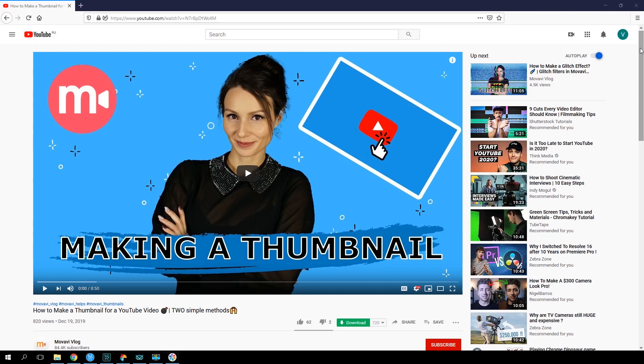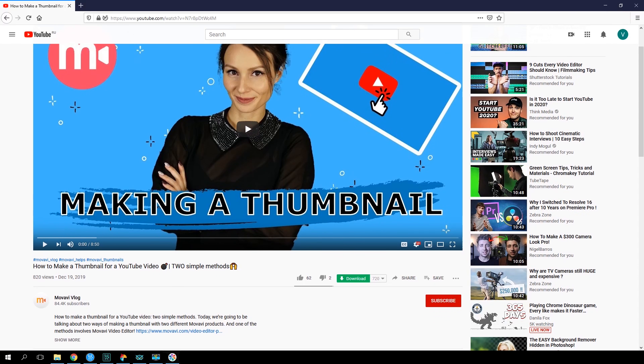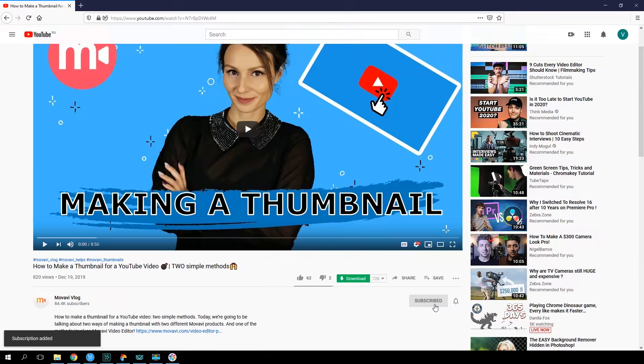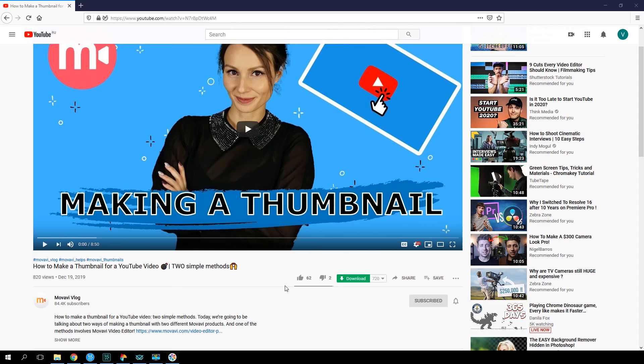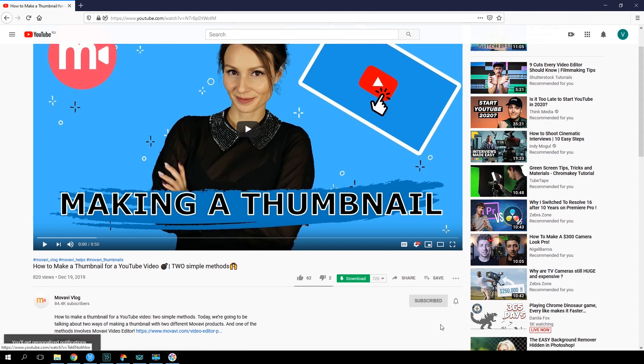Below any YouTube video, you will see a subscribe button. If you click it, the channel will be added to your subscriptions list. Naturally, you need to be logged into YouTube for this to work. After you click subscribe, you can also hit the bell icon to get notifications whenever that channel releases a new video.